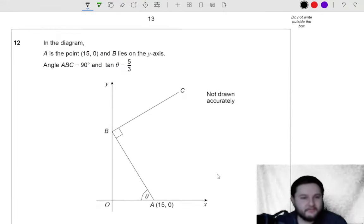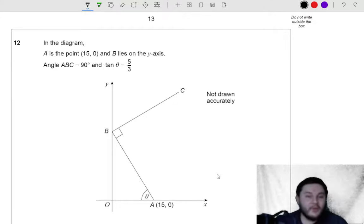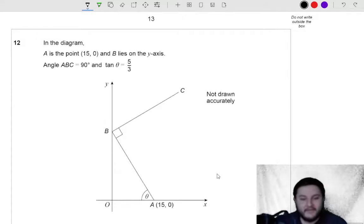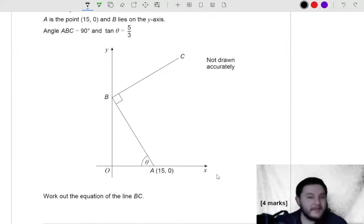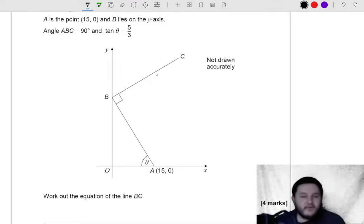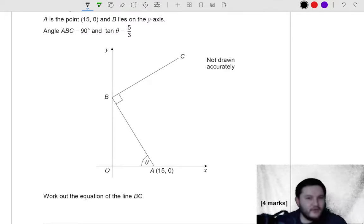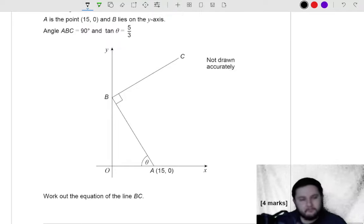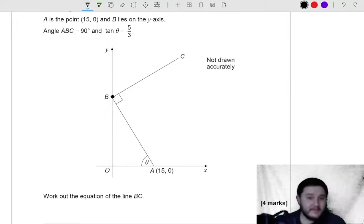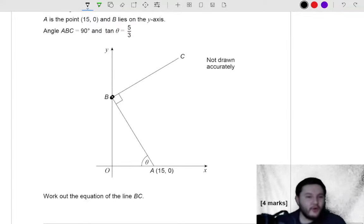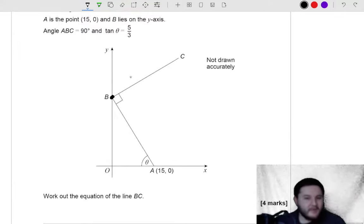Question 12. In the diagram, A is the point 15, 0 and B lies on the y-axis. The angle ABC is a right angle and tan of theta is 5 thirds. Work out the equation of line BC. To work out the equation of line BC, you need the gradient and the y-intercept. The y-intercept is B, obviously. But if you know the coordinate of B and the coordinate of A, you know the gradient of this line and then perpendicular — you can work out the gradient of the other line.